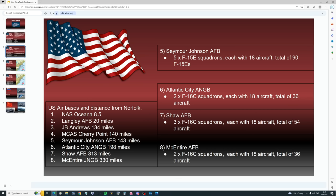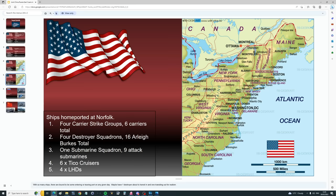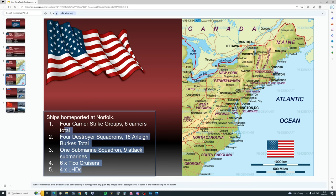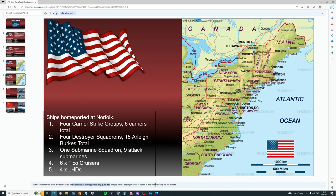Today, we're going to model all of those aircraft, including flight times and fuel considerations. Overview map, Norfolk is about there, Langley, Oceana, Andrews, Atlantic City, Cherry Point, Seymour Johnson, Shaw and McGuire. What ships are kept at Norfolk? It is a home port for four carrier strike groups, with six carriers in total. Four destroyer squadrons, 18 Arleigh Burkes in total. And one submarine squadron, nine attack submarines. Also, cruisers, six of them, Ticonderoga, and four LHDs. Now, that doesn't mean they're all in port at one time. In fact, they never are. Only some of them are ever in port at one time. Also, a note from combat here, with so many ships, there are bound to be some entering or leaving the port at any given day. Maybe we'll have one destroyer about to transit in, and one out for realism. Fine, we'll do that.